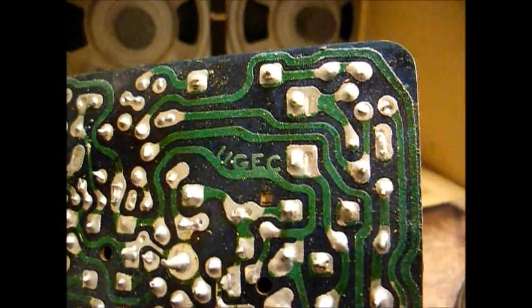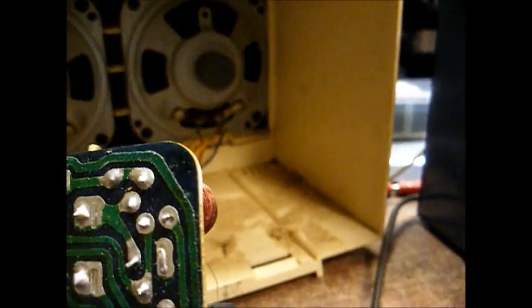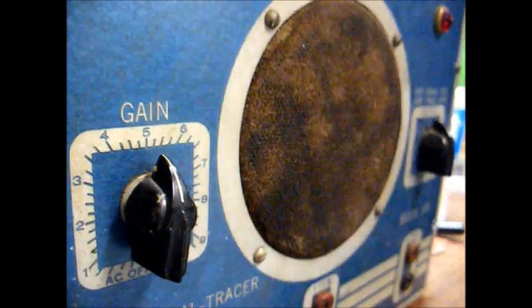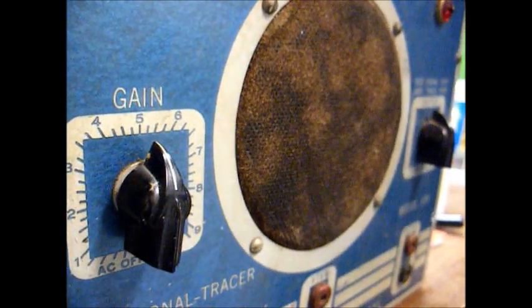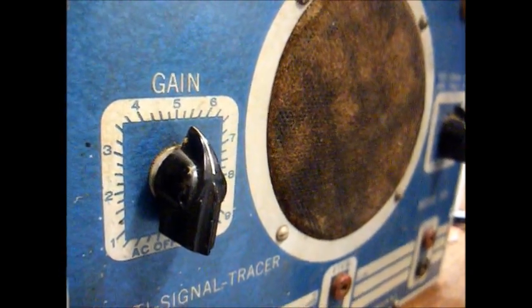Moving back, I'm now going to check the signal at the input grid or control grid of the 12BA6 first IF amplifier tube. And it will be a weaker signal than what we had before, but there should still be something there. And there is something there. So you get the idea how this works.